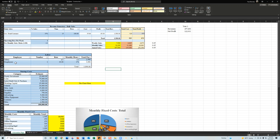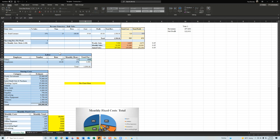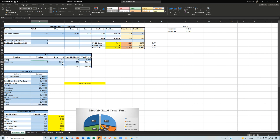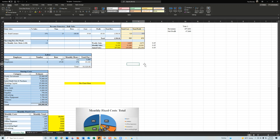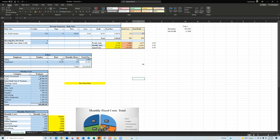The next section is labor. First is your salary — how much you want to pay yourself, for example $3,000 a month. Below that is the number of employees: if you have four employees, enter four. Then set the average hourly rate — for example $15 per hour including taxes. Finally, hours per month: full-time is 172 hours; part-time would be 86 hours.